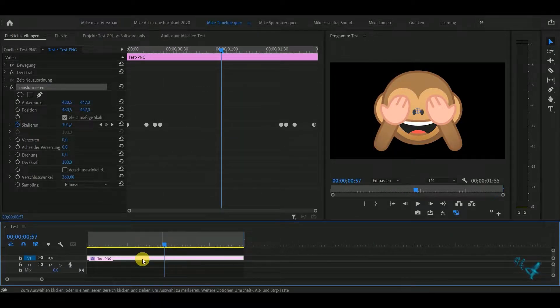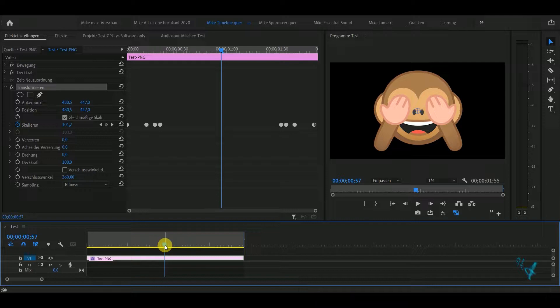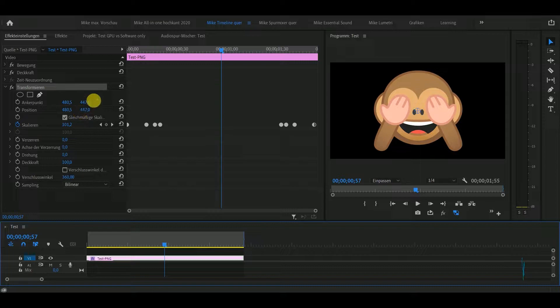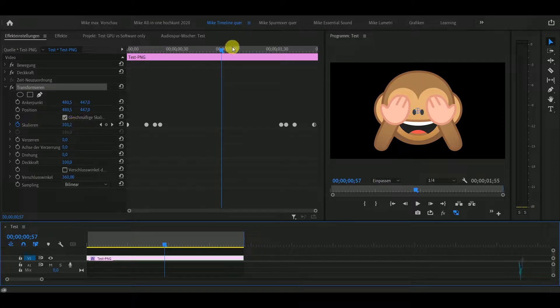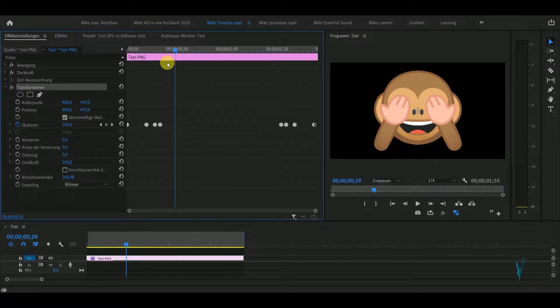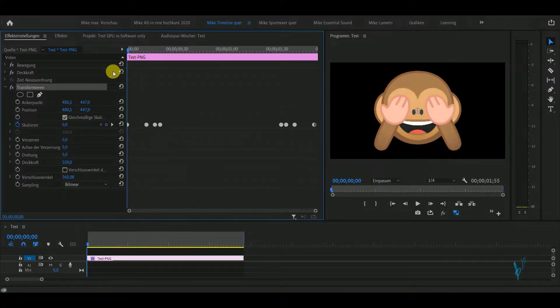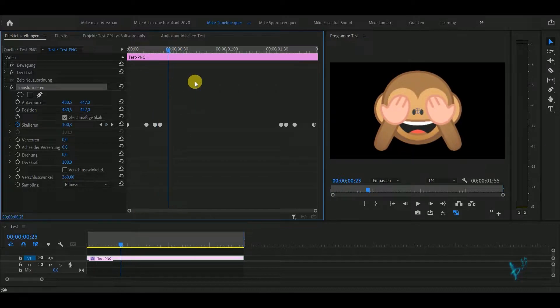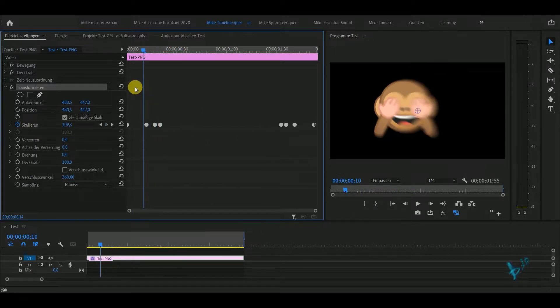So I have here basically just a PNG with some transformation. The position always stayed the same, I only changed the scale. It goes from zero to 100 with a little bit of bouncing.